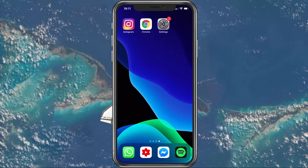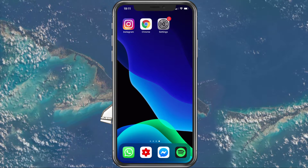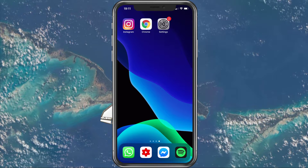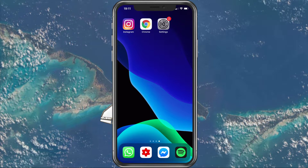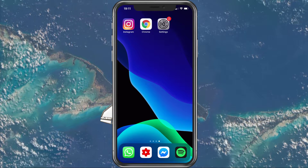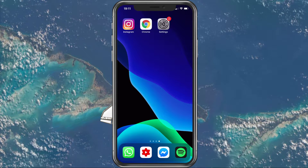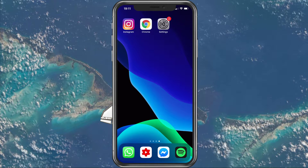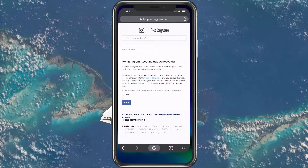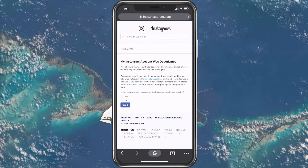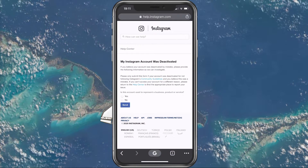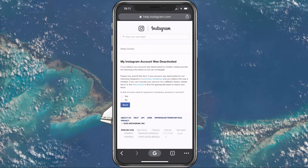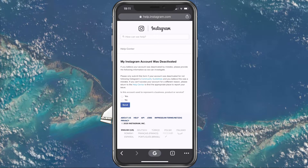First of all, I suggest doing the next step on your PC, but it's also possible to do in your mobile browser such as Safari or Chrome. Click on the first link in the description to get to this page. This is the Instagram contact page regarding deactivated accounts.